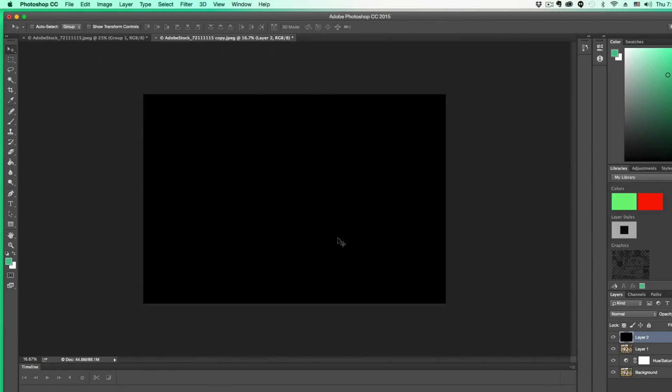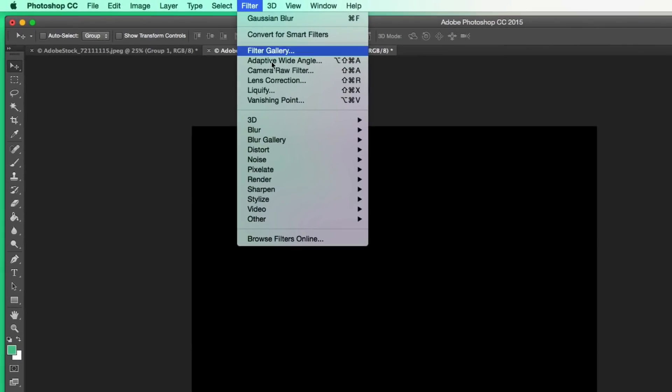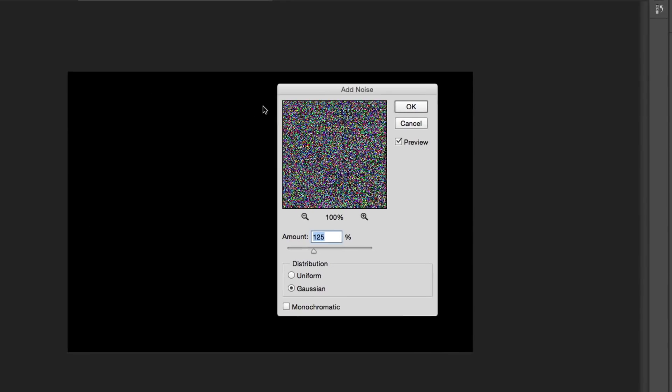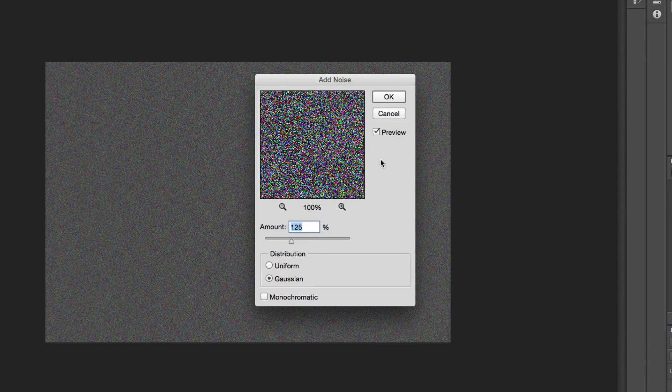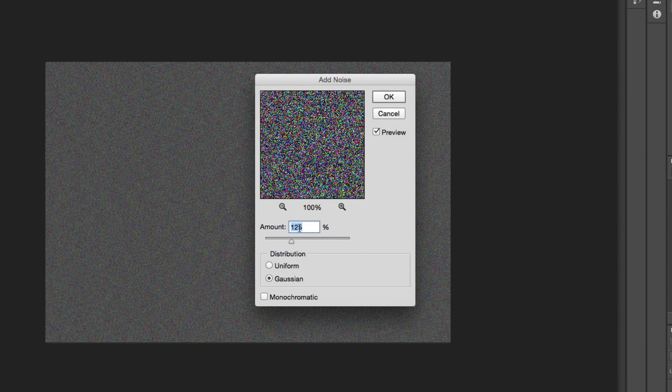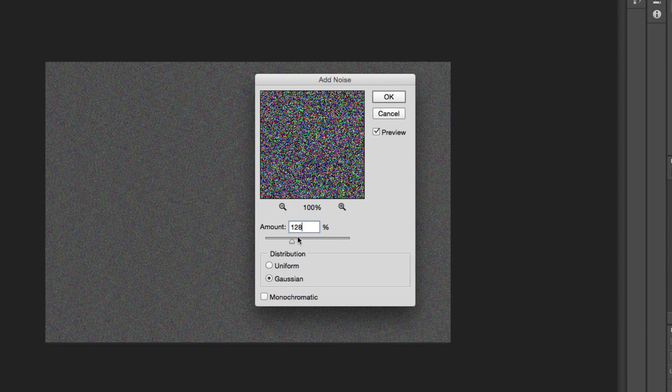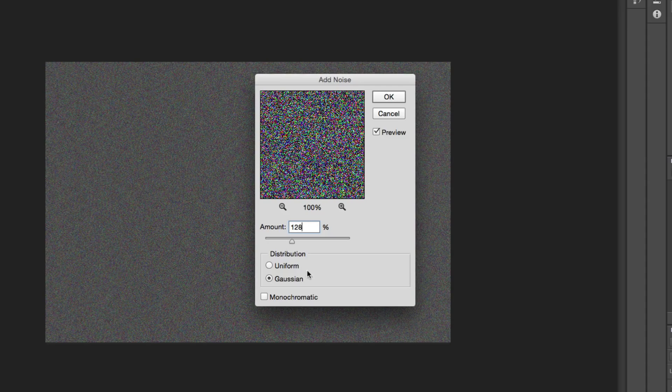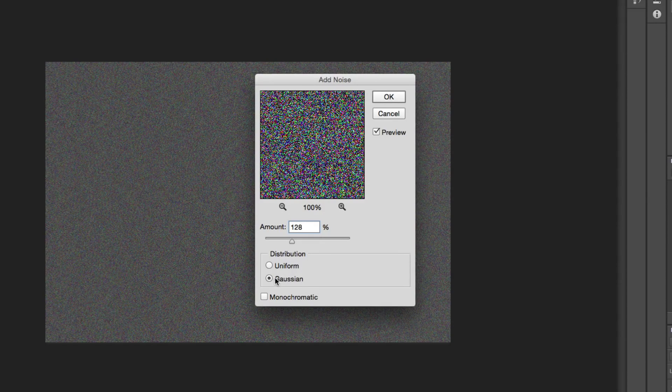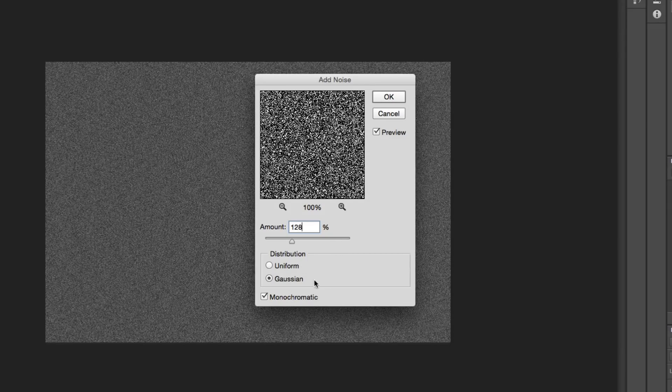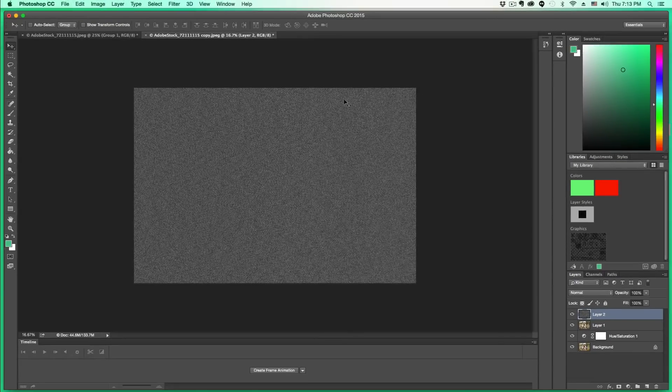Now, once we have our new black layer, we want to go to Filter, then down to Noise, then Add Noise. The amount of noise we want to add is about 128% - again, you can play with that depending on what you want. Then change the Distribution to Gaussian and select Monochromatic. Then click OK.